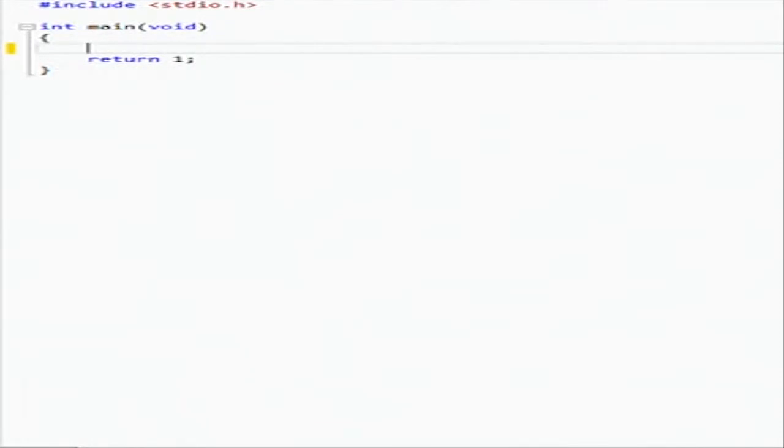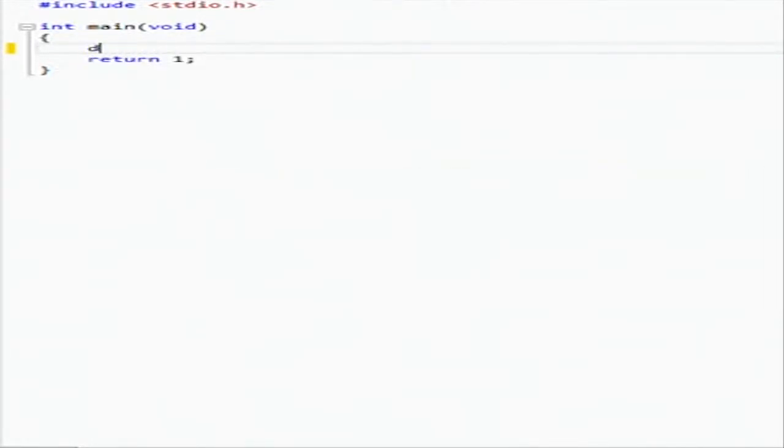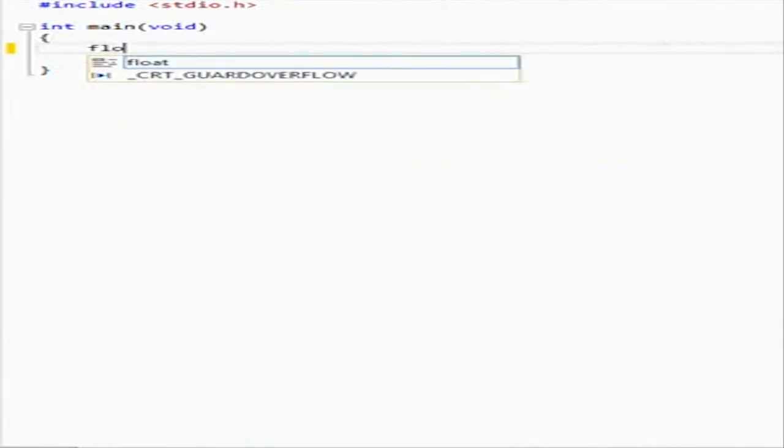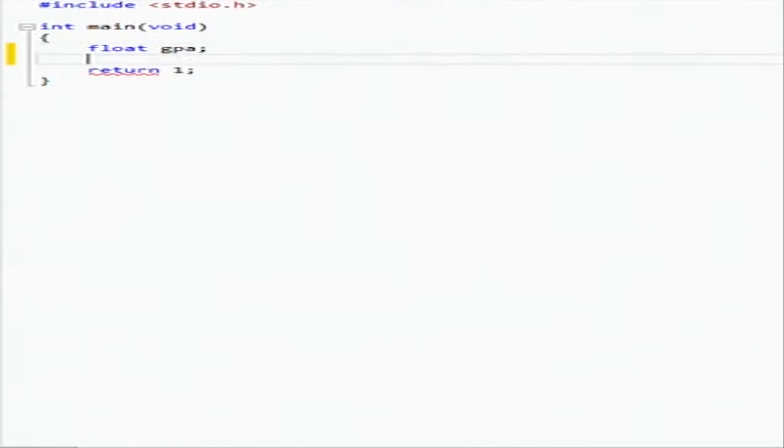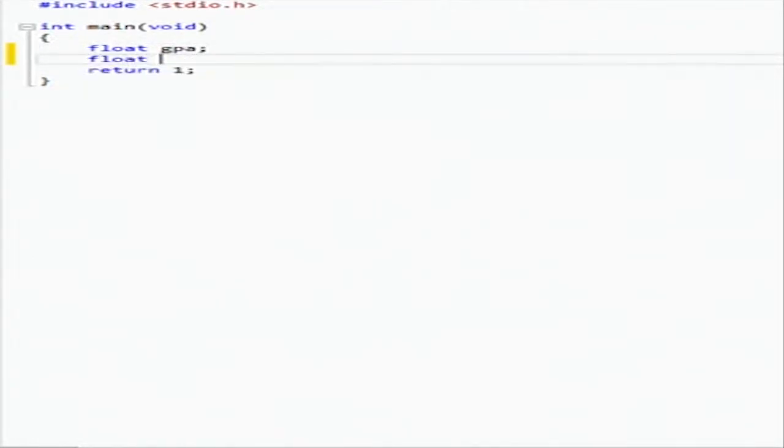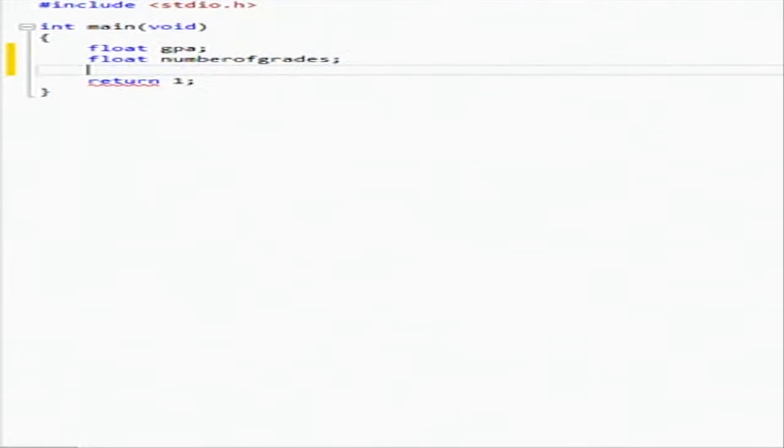We're going to have a float because we need less precision. So we're going to have a float GPA, which is going to hold our final grade point average, and then we're going to have a number of grades. So this is going to be the part that you divide your grade count by, and this is grade count.